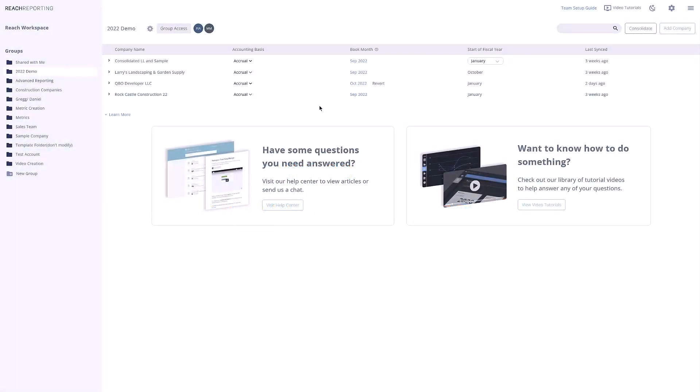Welcome to Reach Reporting. In this video, we are going to give you an overview of the power of Reach Reporting. Let's get started.